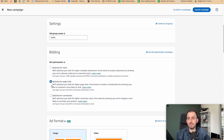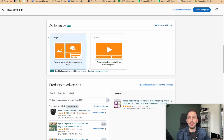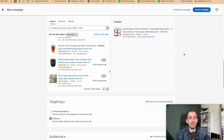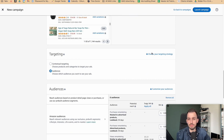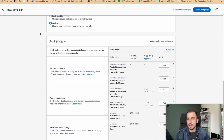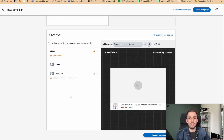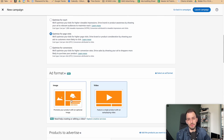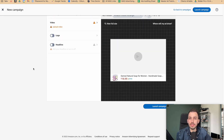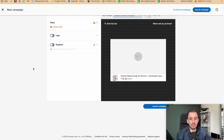So now we have a complete Sponsored Display campaign: a cost-per-click bidding strategy, an ad format of video or image, an advertised product, audience or category targeting, and a creative that's video or image. That's our deep dive into Sponsored Display. If this was helpful, please leave a like, and if you have questions or want to book a call, visit myamazonguy.com. See you on the next one — thank you so much!